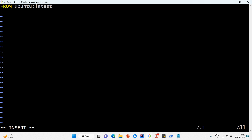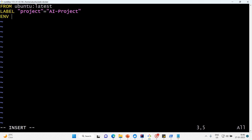We'll optionally attach a label — LABEL project='AI project'. Then we set an environment variable: ENV DEBIAN_FRONTEND=noninteractive, so that everything happens behind the scenes and nothing interactive is printed on the screen.